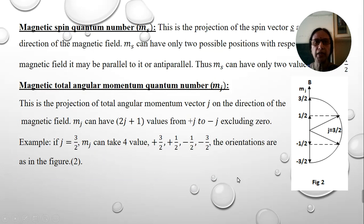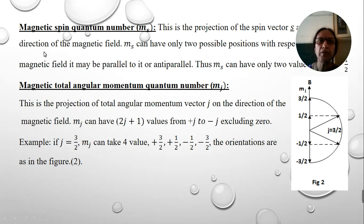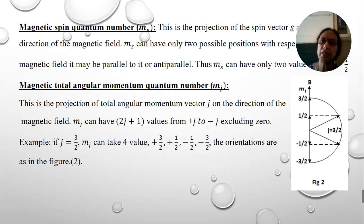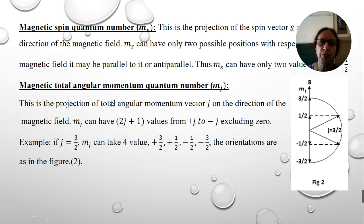The next is the magnetic spin quantum number. It is the projection of the spin quantum number along the direction of the magnetic field. It can have only two possible values: one parallel to the magnetic field and one anti-parallel, so M_S = +1/2 or −1/2.